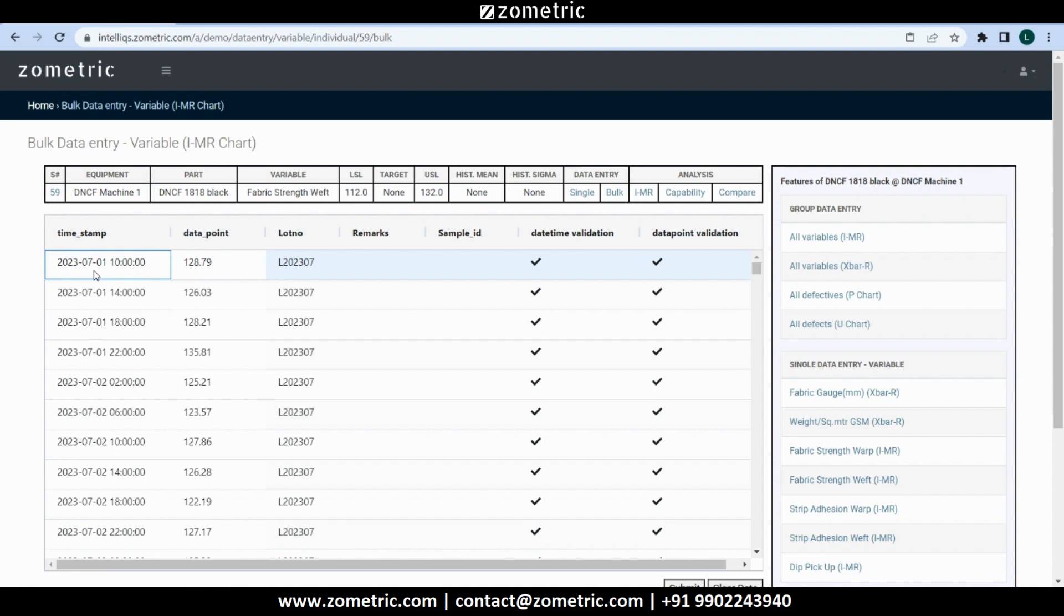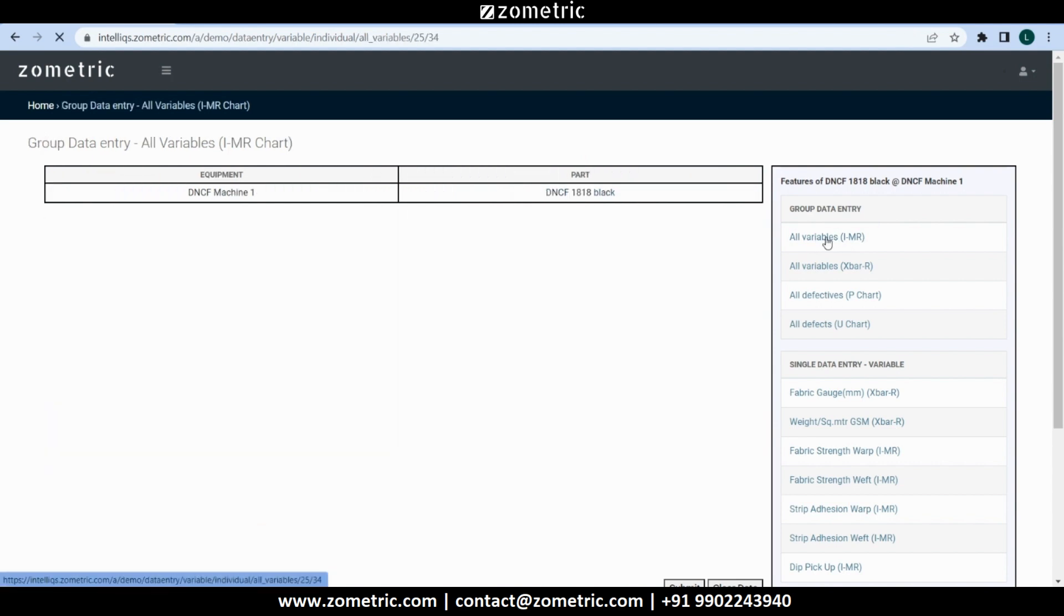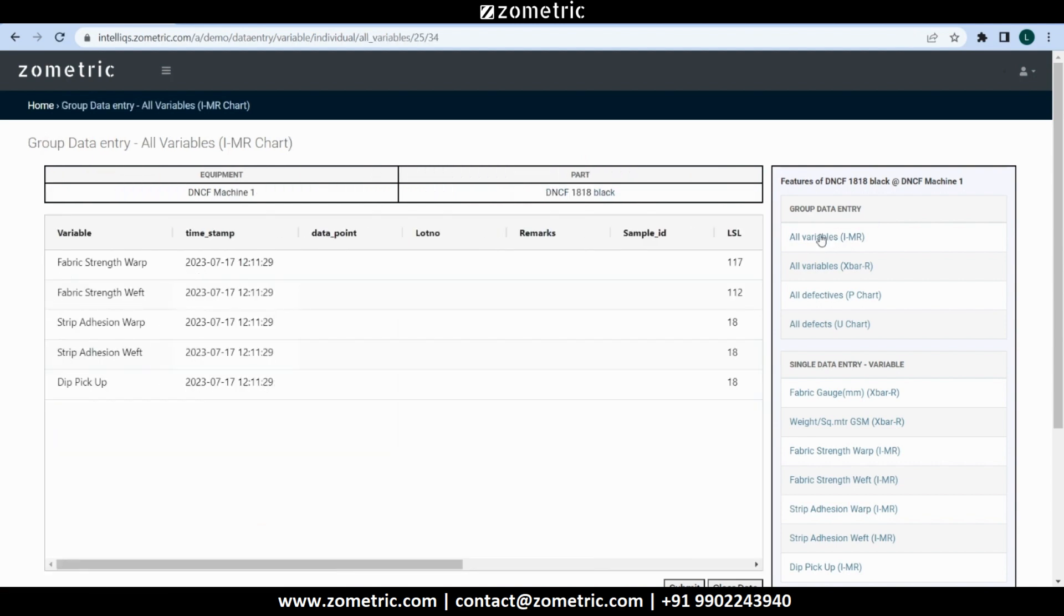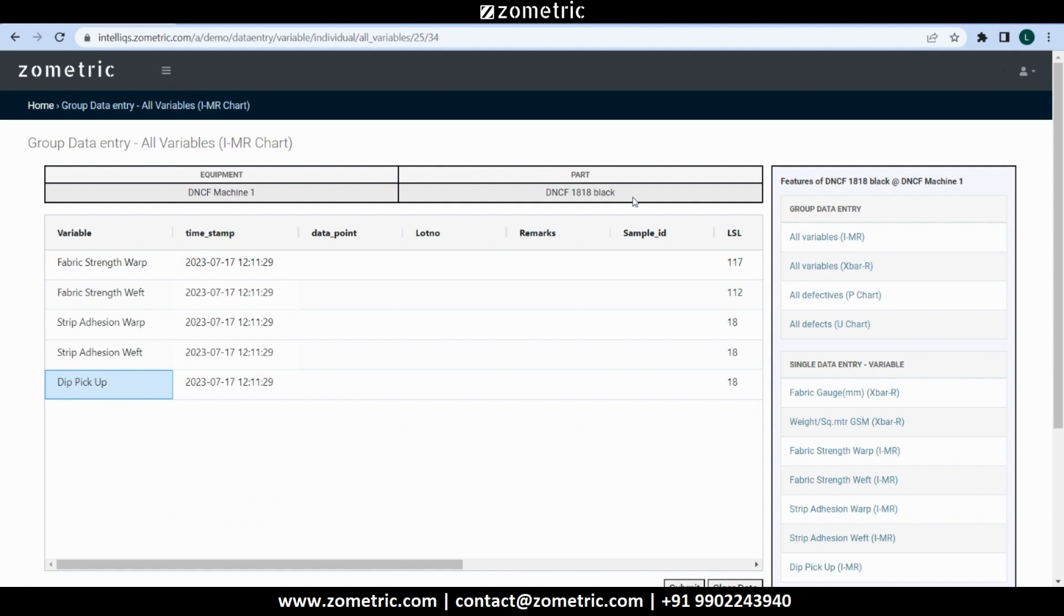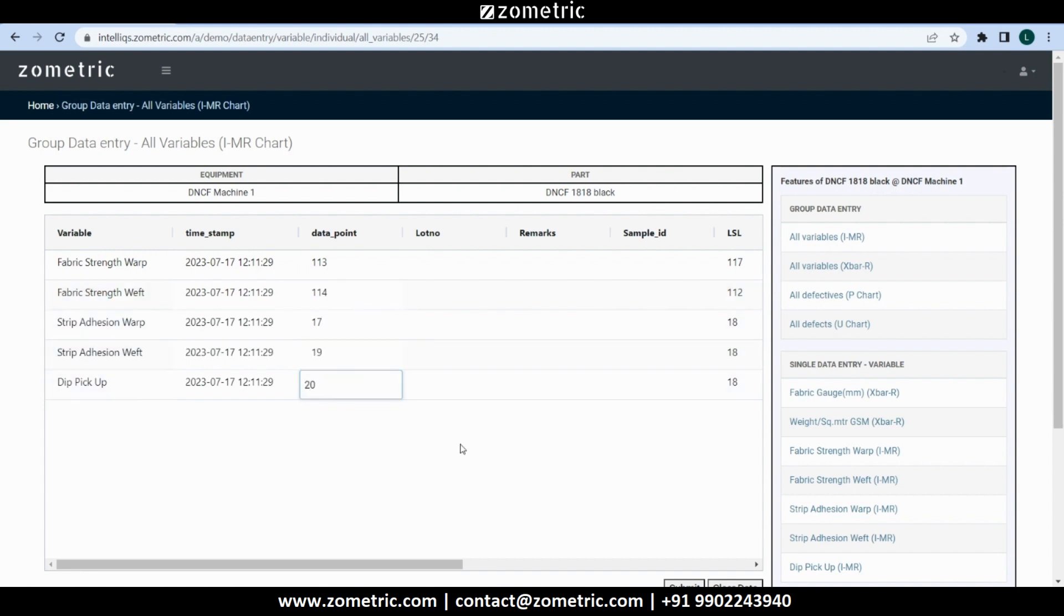Similarly, in group data entry, we can capture data for multiple tests in one go. For example, click on all variables for IMR. All tests related to a combination of an equipment and a part are grouped by their configured chart types. We can copy and paste the data from Excel or we can fill the data manually for each test.